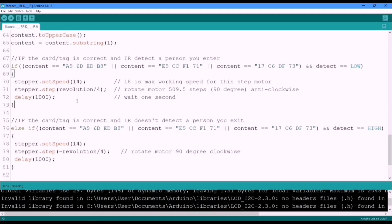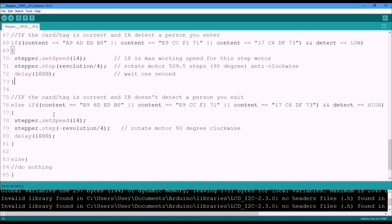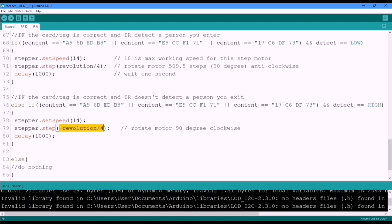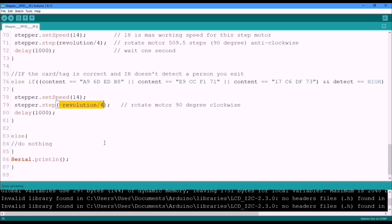Then here we see else if our system reads one of these and our IR sensor doesn't detect a person, then our stepper motor must rotate 90 degrees clockwise. Otherwise, do nothing.